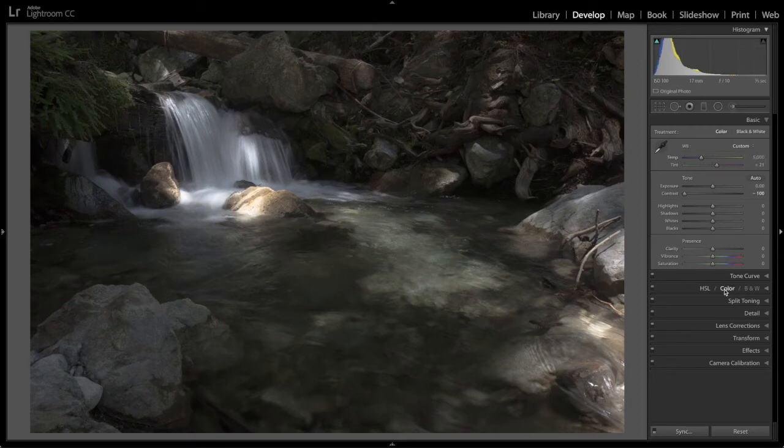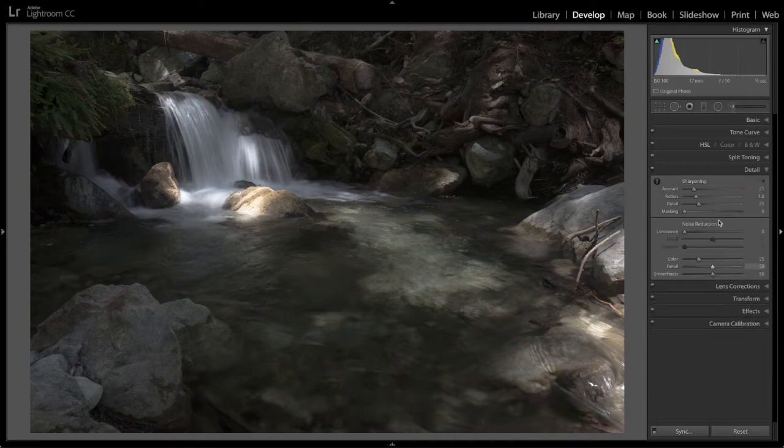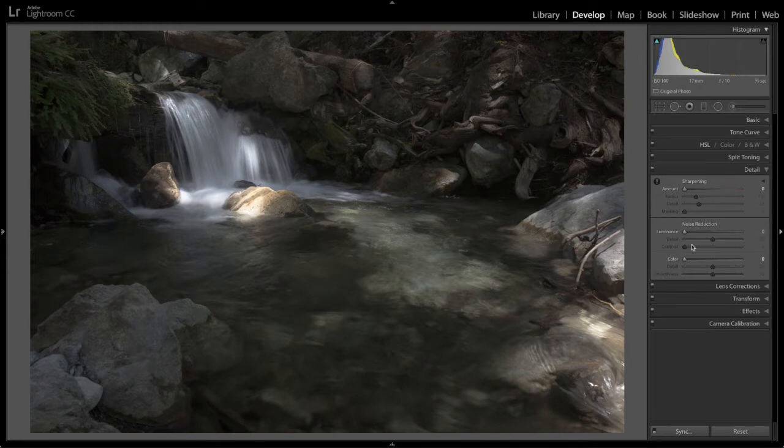Nothing under tone curve. Nothing here. Split toning. Nothing. Detail. Very important. Turn sharpening off and all the noise reduction off. By default there's some sharpening and some noise reduction.